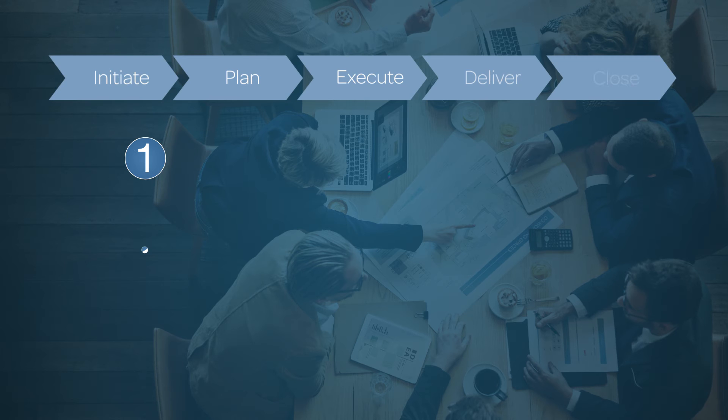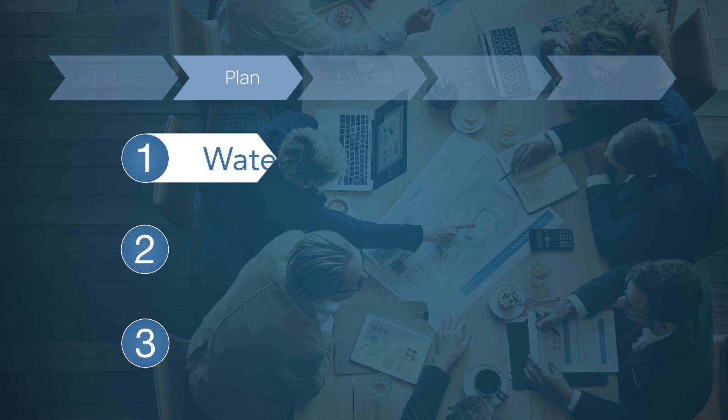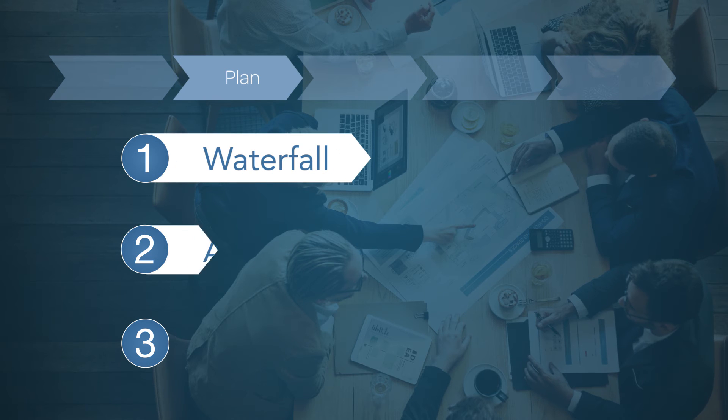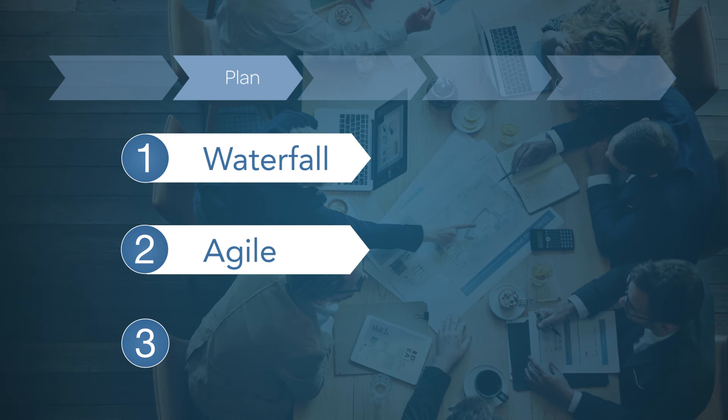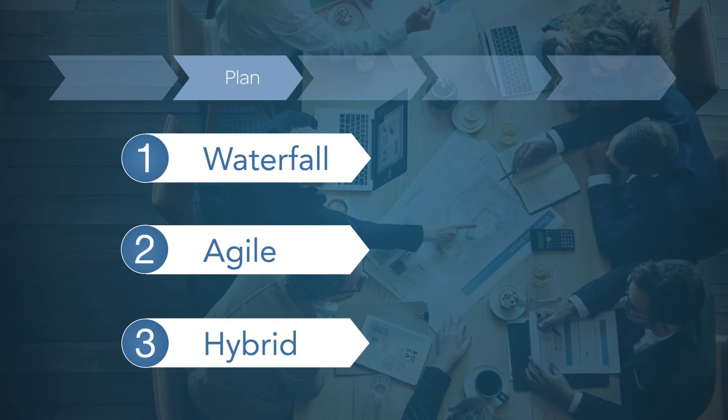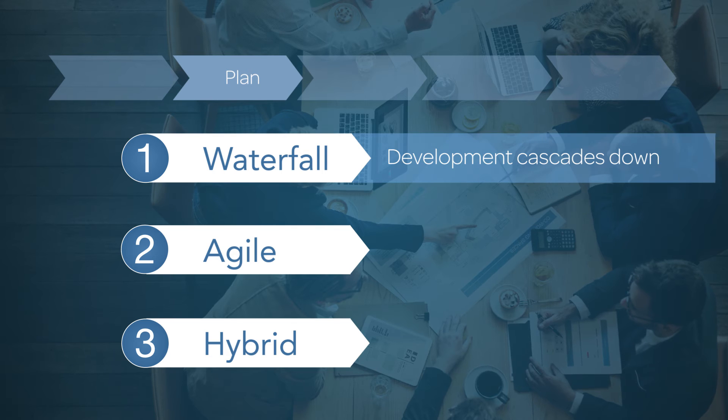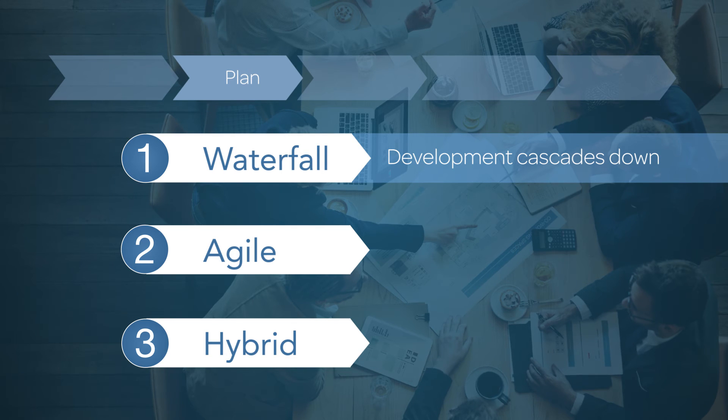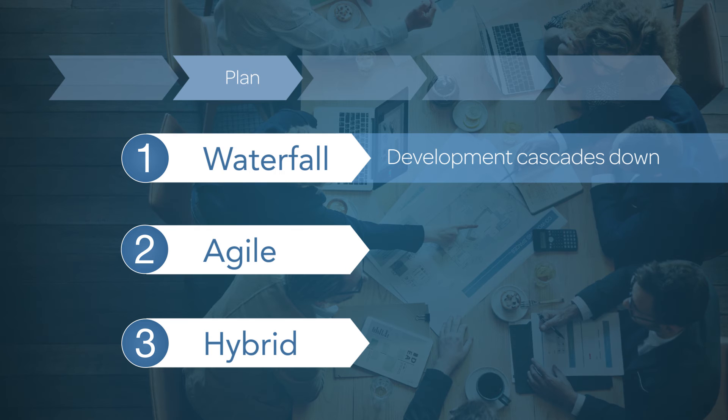When setting up a project, define it as Waterfall, Agile, or a hybrid of these methodologies. Define your project as Waterfall if it'll use traditional Cascade methodology.